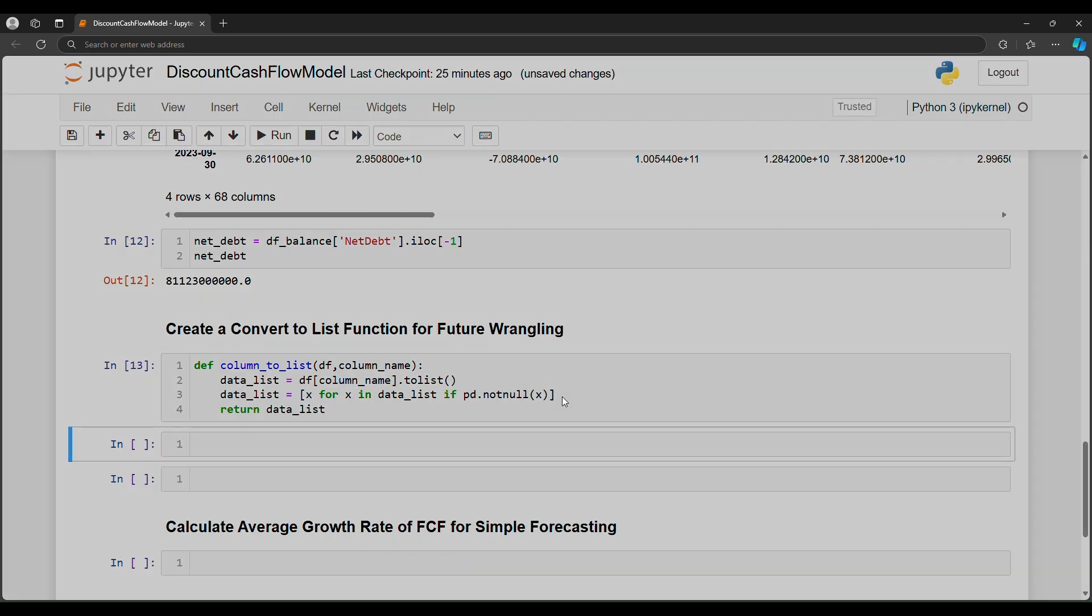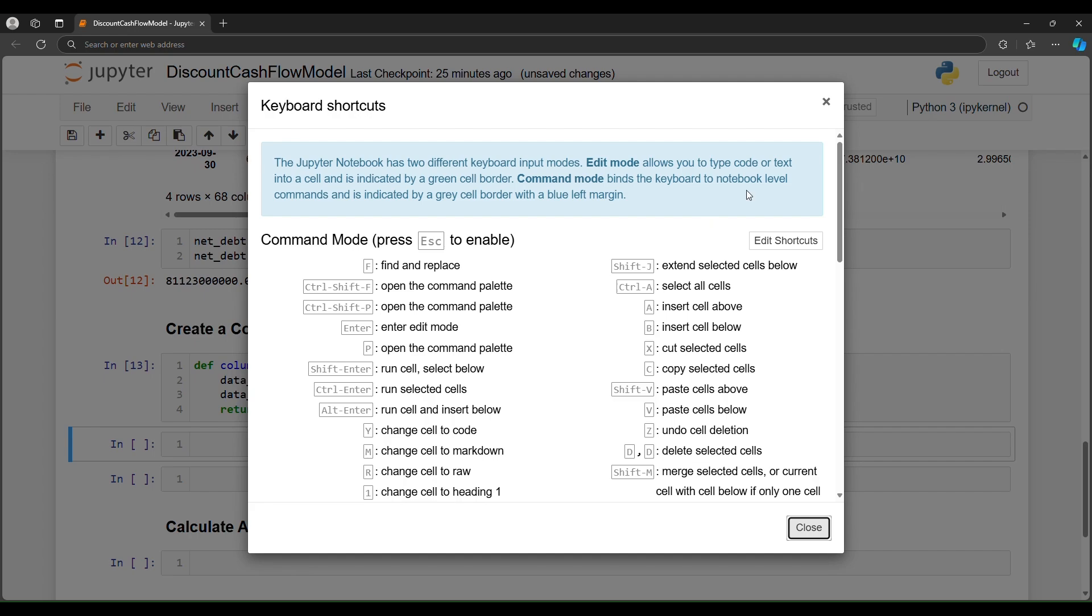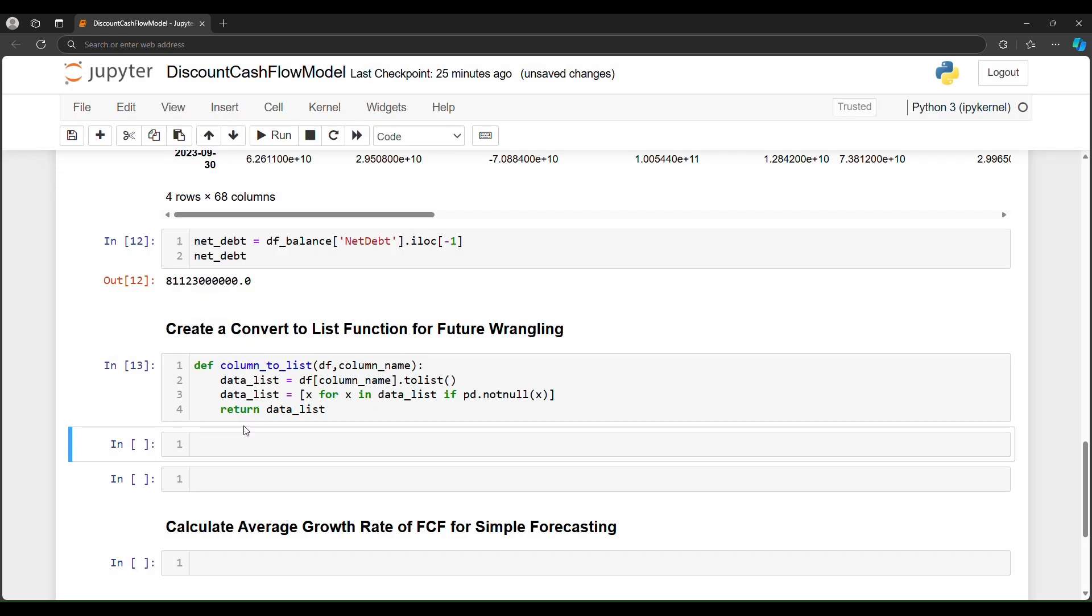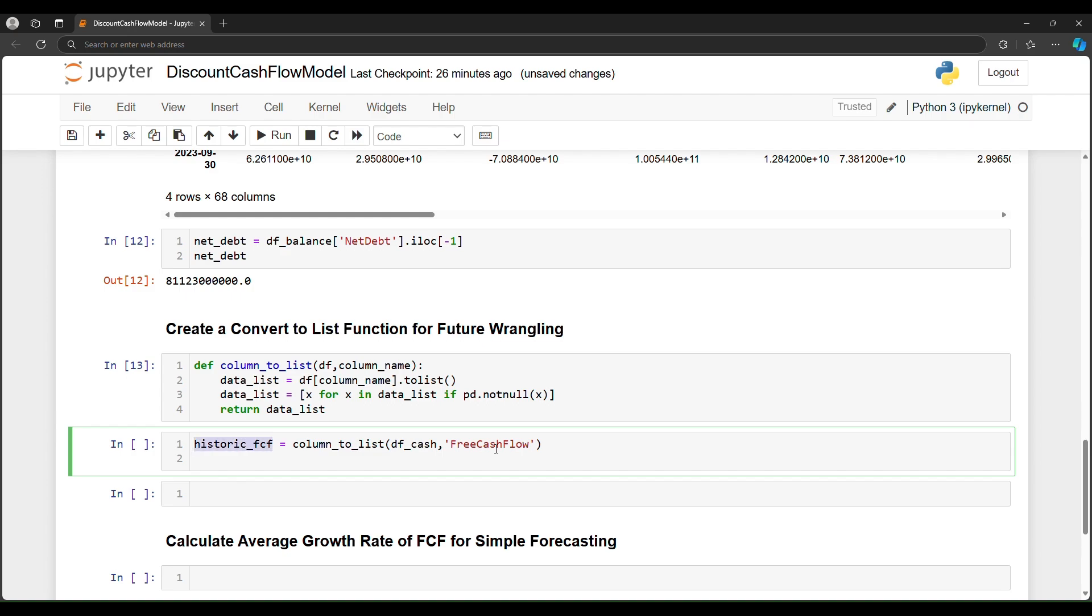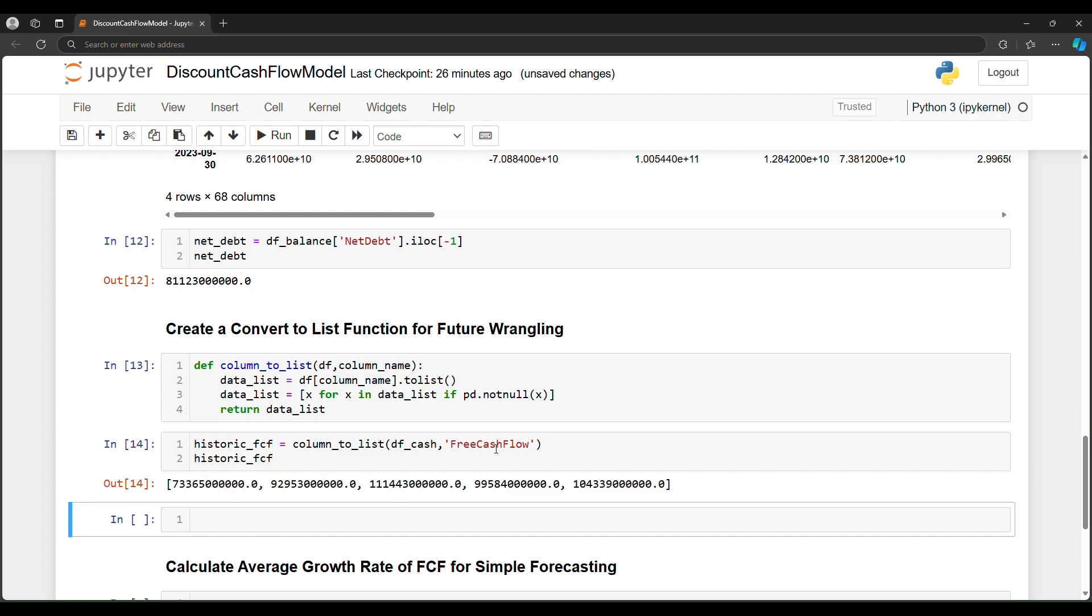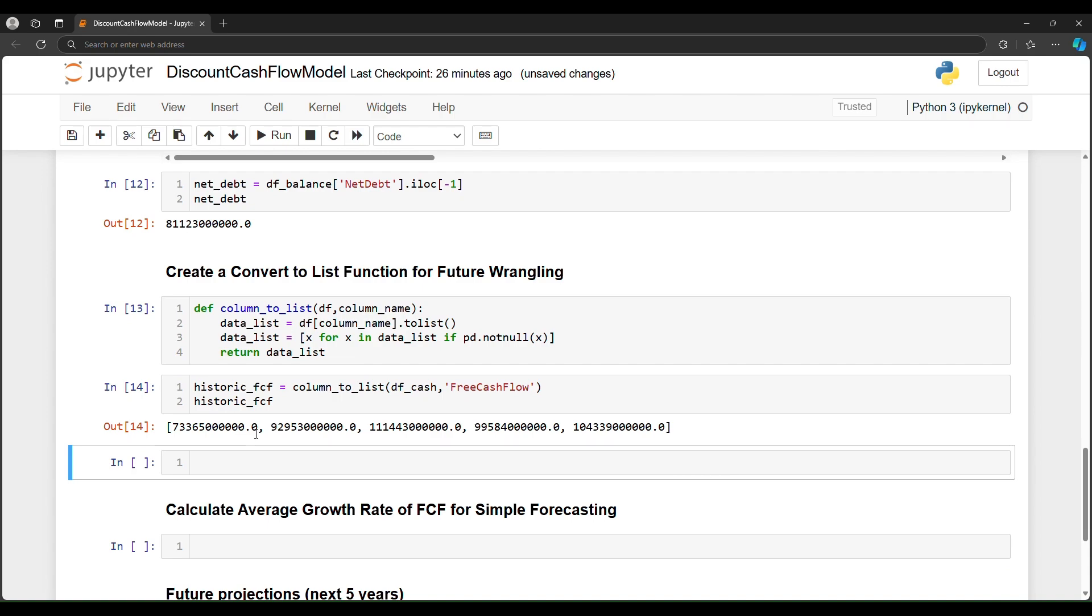Let's say historic_free_cash_flow FCF. And we're going to say column_to_list. We're going to leverage our brand new custom function. And the data frame that we're interested in is df_cash. We just created this and then the column name is free cash flow. And then once I print out the historic free cash flow, the output is our brand new list. So now from a pandas data frame from Yahoo query, we now have a free cash flow historic list.